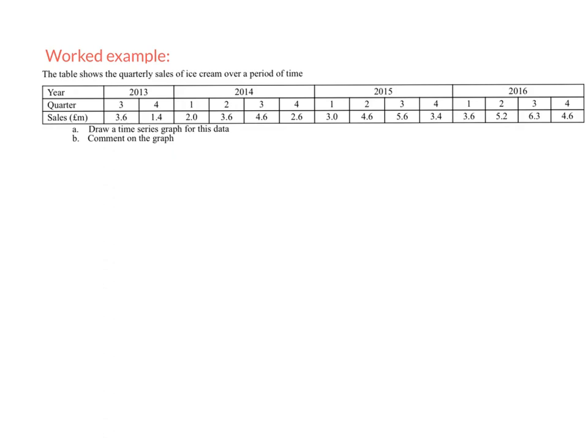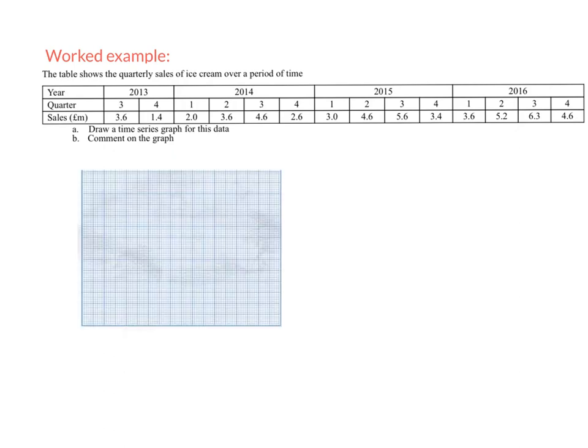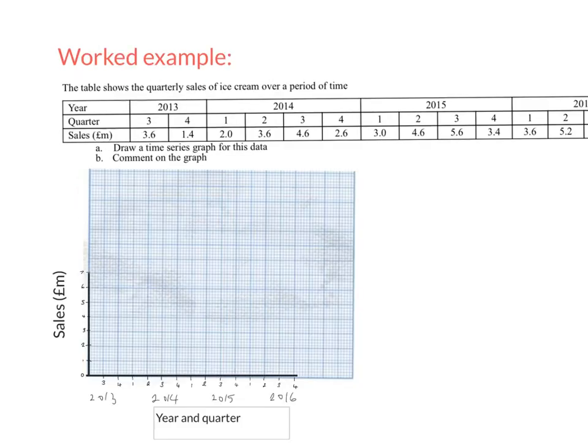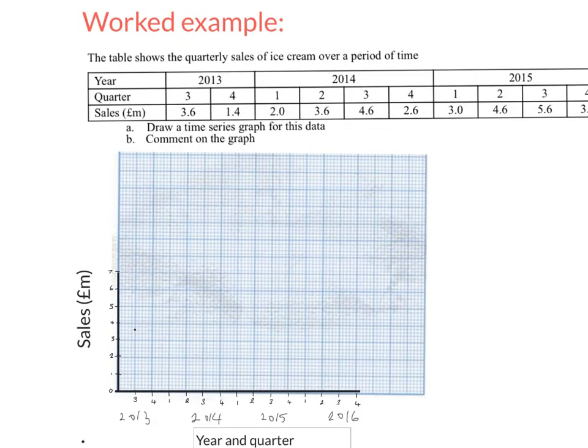We're going to start off looking at drawing a time series graph so we'll need some graph paper. We know from the definition that it has time on the horizontal axis, in this case that's quarters, and so we'll do sales up the vertical axis. I've labeled up my axes and I'm ready to plot my data. For my first piece of data here I'm just going to go across to the first quarter and up to three point six, remembering each line here doesn't represent one but two. Once I've done my first one I'm just going to plot all of them. You're probably going to do crosses but dots are fine.